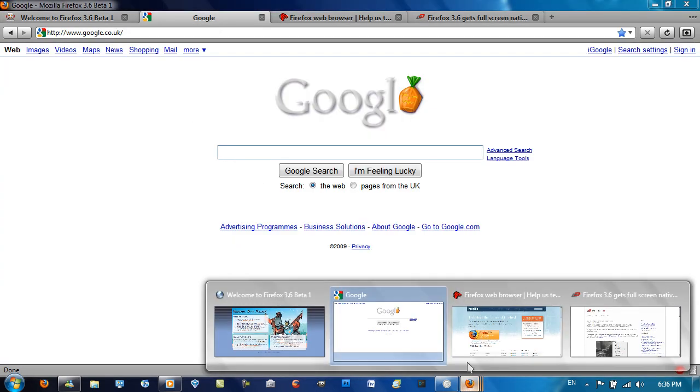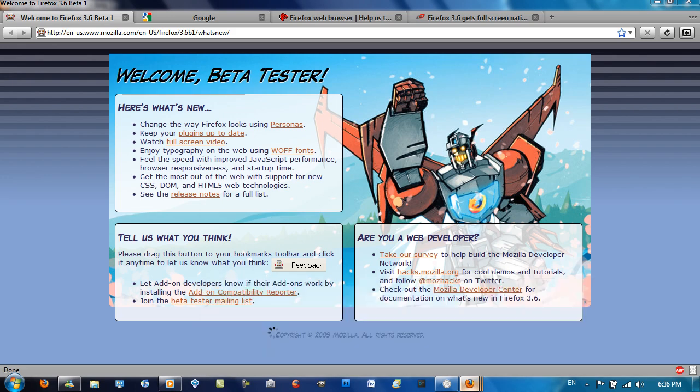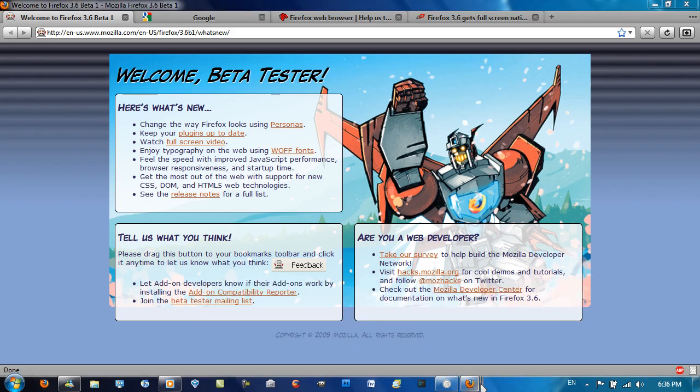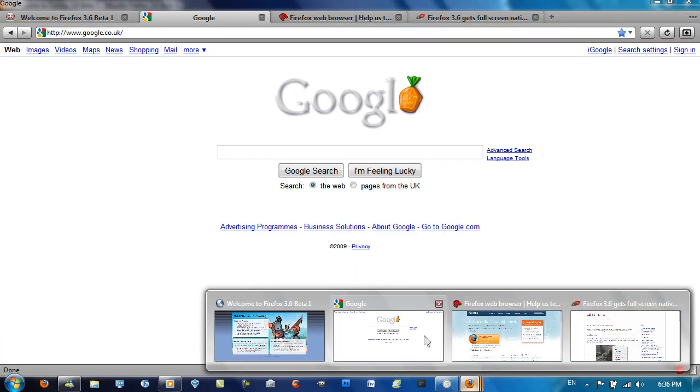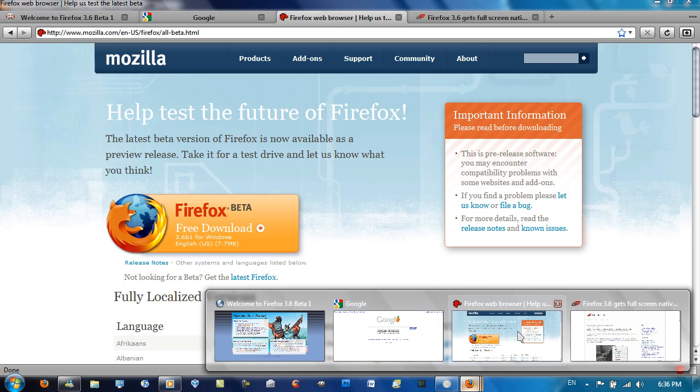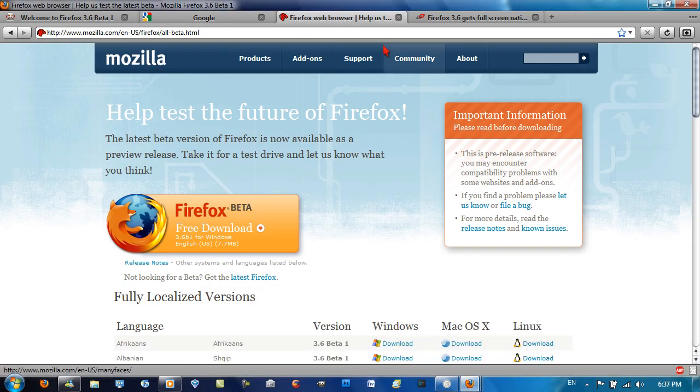But once you click on a preview, Firefox, the title bar just goes back to its normal state. I'll just show you that again. Just watch the title bar. It goes back to its normal state. There you go. Don't know why it does that, but anyway.